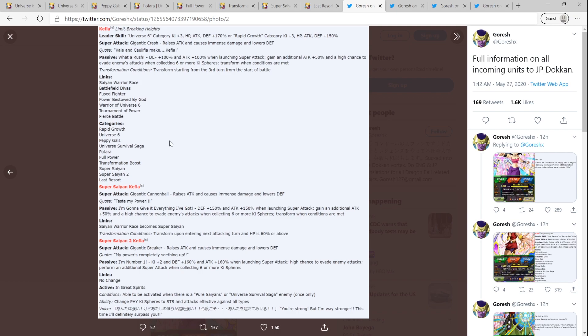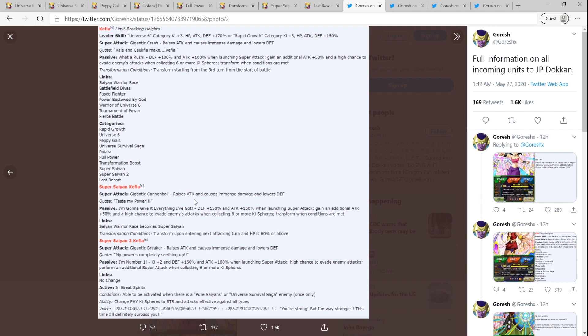But we're going to actually analyze Kefla as she is and see how she is - is she good, is she bad, is she mediocre? But first and foremost, shout out to Goresh, the homie Goresh, for translating this and providing us all the info. I know Talon did as well, but this is the first one I found. So let's just quickly look at her kit and then see what they did, what I like, what I don't like, at least on paper. Again, my thoughts might change when I actually pull her and use her on respective teams.